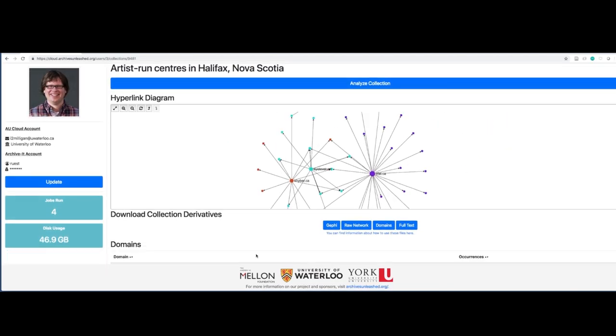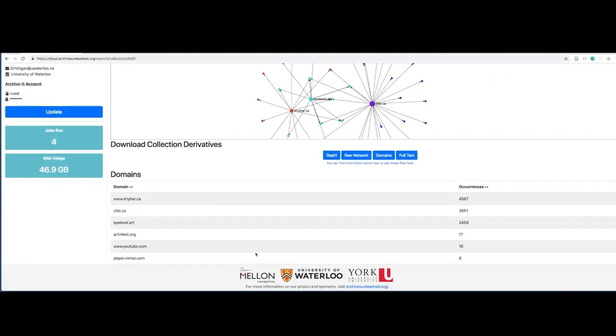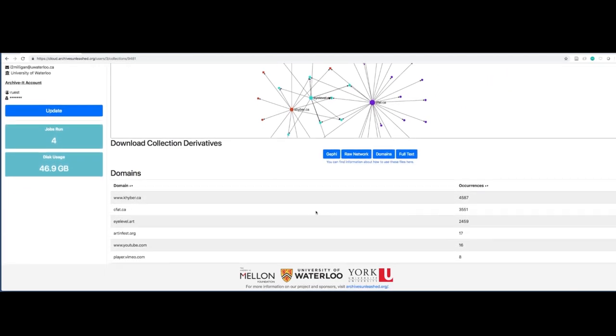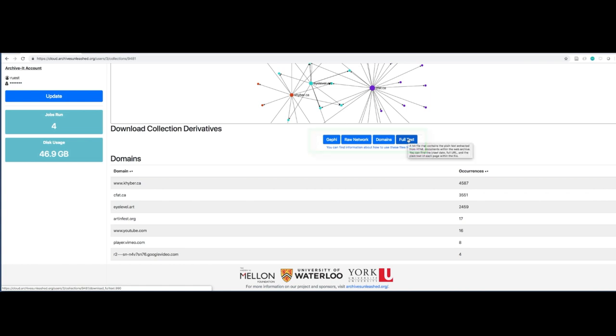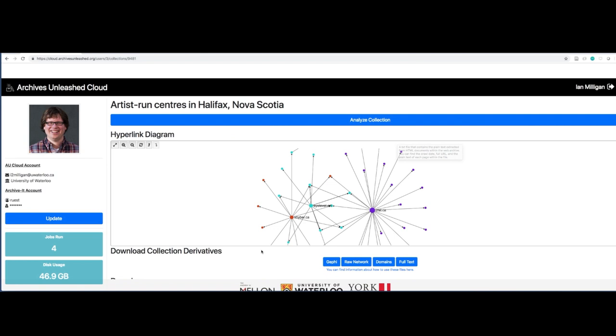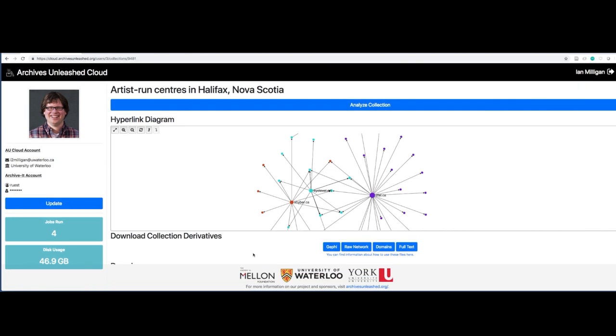The final thing that stands out are these derivative files. You could download a file called Gephi, a file called Raw Network, a file called Domains, or a file called Full Text. These are the centerpiece of the Archives Unleashed Cloud. And so we've provided a lot of information about how you can actually use these files.